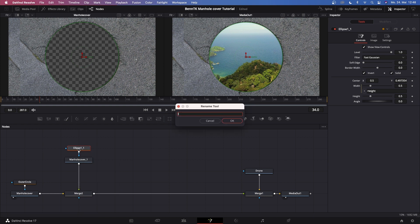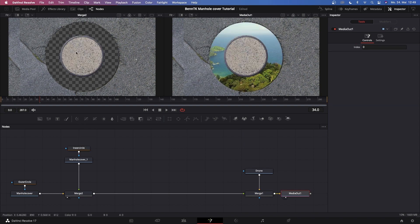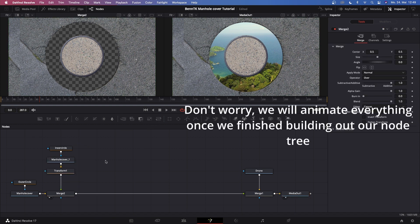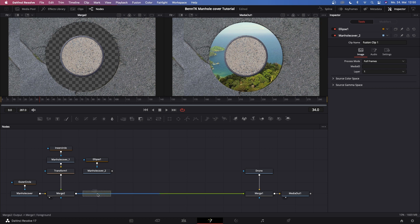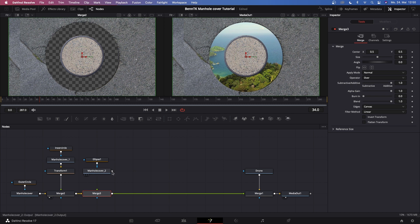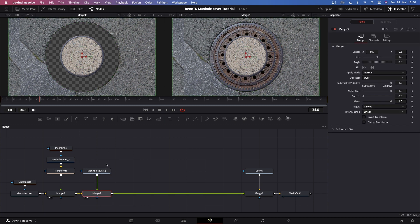Connect manhole cover underscore one to merge two. Rename ellipse one to 'outer circle' and ellipse one underscore one to 'inner circle.' Go to the inner circle ellipse and drag it down, make sure to uncheck invert, until we have a good selection of the inner circle. Ben TK also has the outer part rotating, so go to manhole cover and add a transform node. Paste one more time, grab another merge, drag it onto the line. Connect manhole cover two to merge three, then delete ellipse one. Manhole cover two will be our outer metal part.